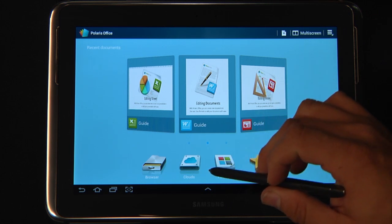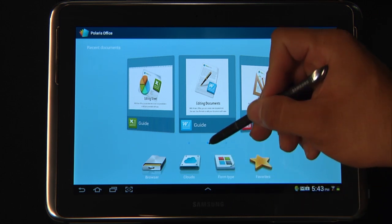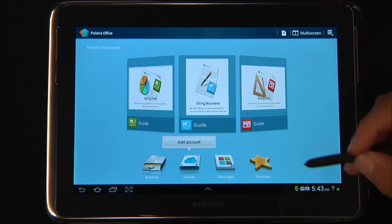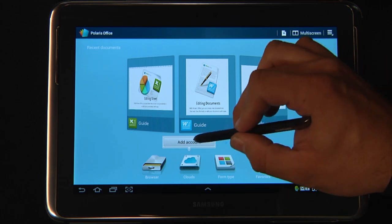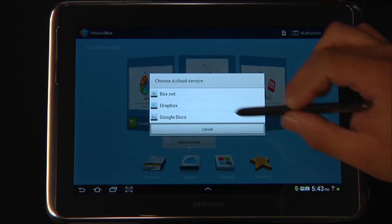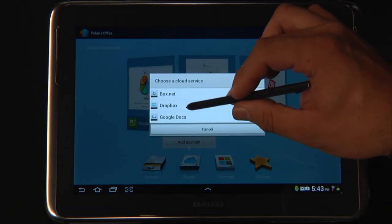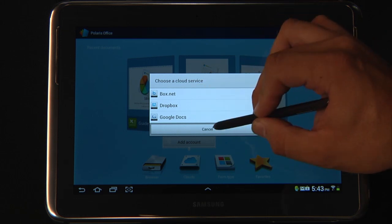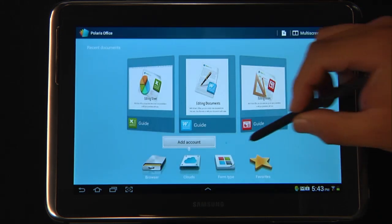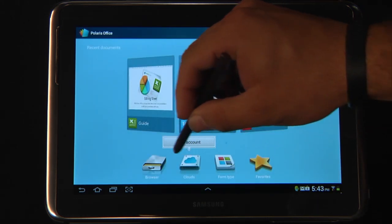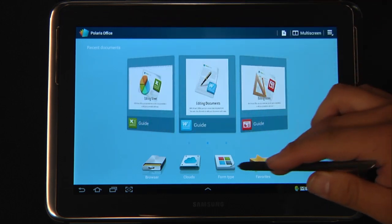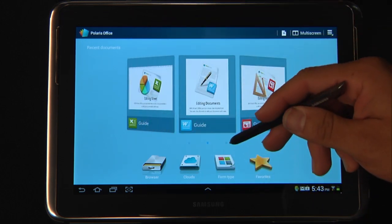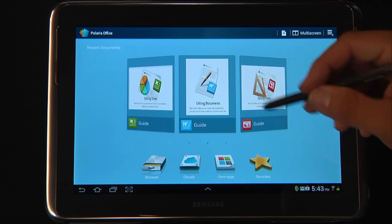You have another option here, and this is really a very robust option — that is to sign into a cloud service. You can add a bunch of different types of clouds here. Here's your Dropbox option, you have Google Docs, and also Box.net. This will help you access any kind of files directly from your cloud and also help you share your files with other people's clouds.